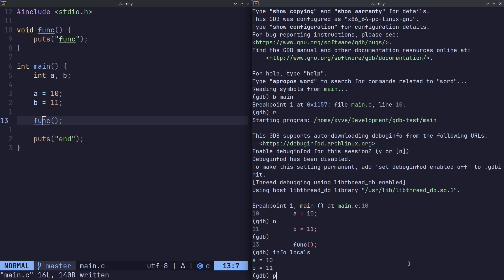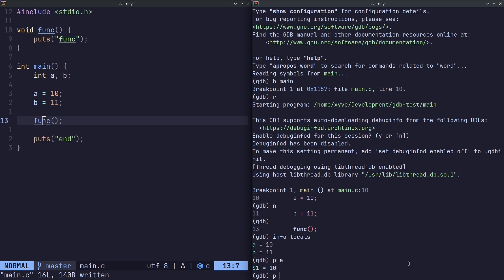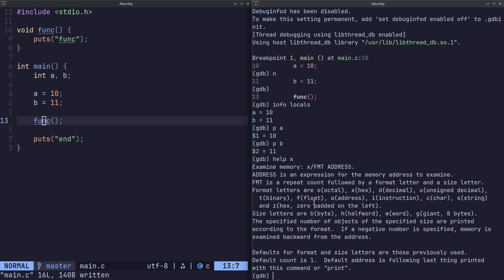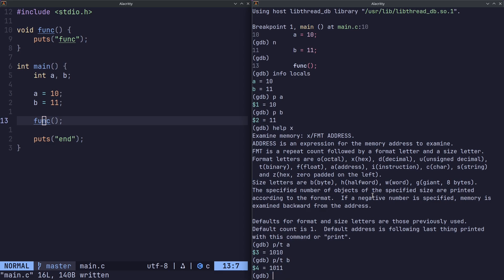We can also do p to print. We can also change the format by doing slash and a bunch of different options. We can look at those by doing help x: octal, hexadecimal, decimal, unsigned decimal, t, f, a. You get the idea. Let's do p, I don't know, t, and let's do a. That's the binary for it. That's the binary for b.